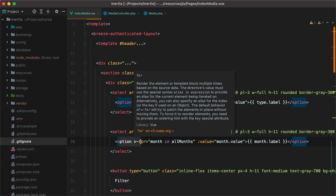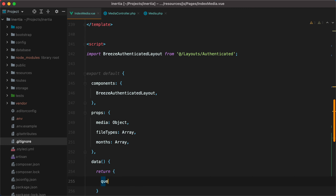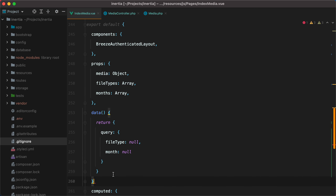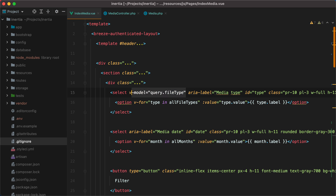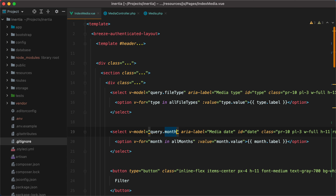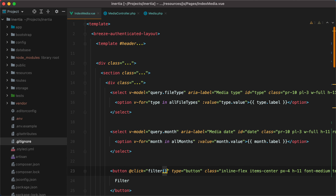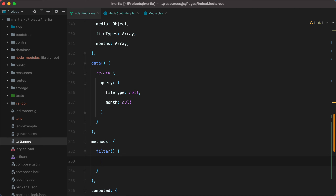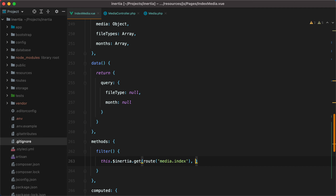Now that we have options for both the select fields, we can set up a query object in our data to hold the select values. So we'll do data and return query, which will be an object with file type and month. Let's also set up the v-models — v-model query.file_type and v-model query.month. Now that we have these two v-models in place, we can send them as query parameters to the media index endpoint whenever the user clicks the filter button. So we'll do click and call a filter method, and this will basically send an Inertia request — this.inertia.get, route media.index, and we'll send the query parameters.